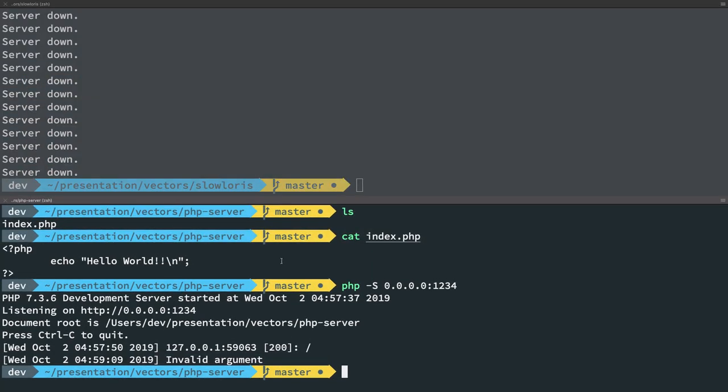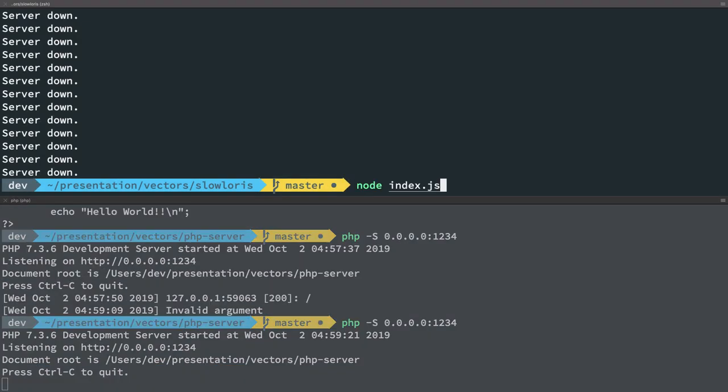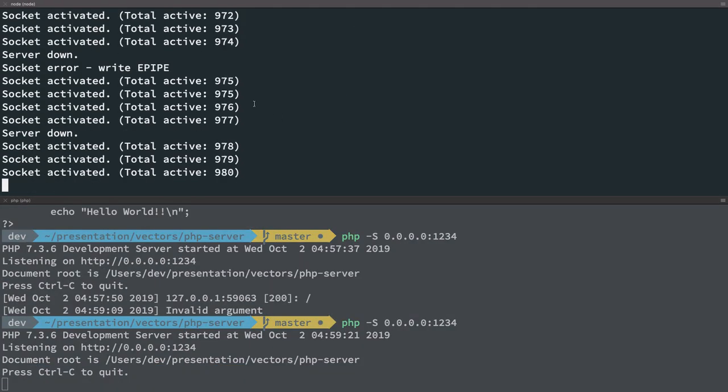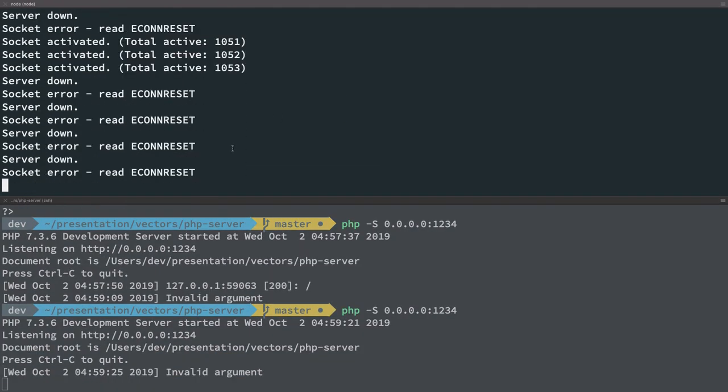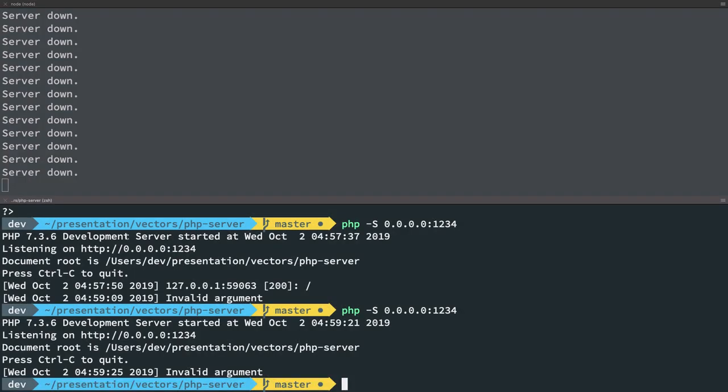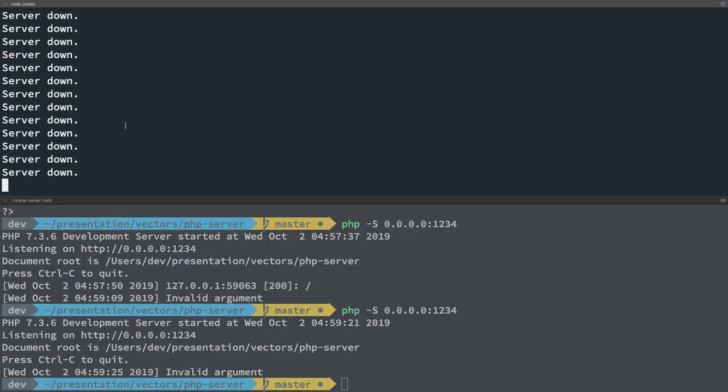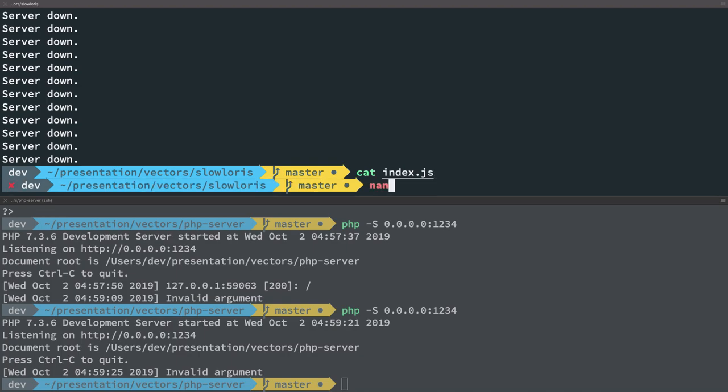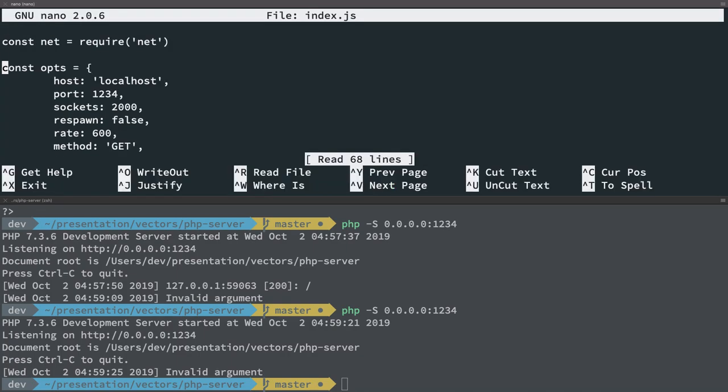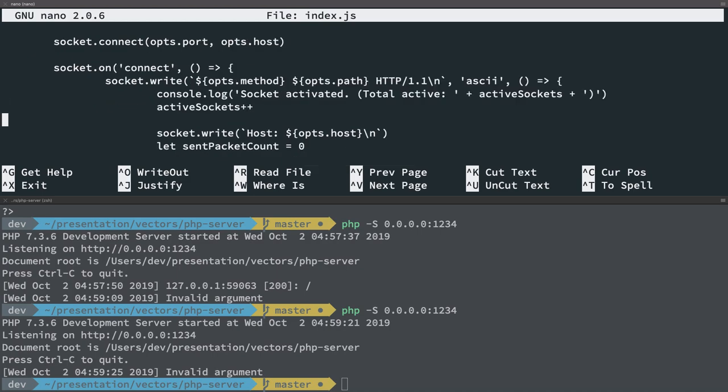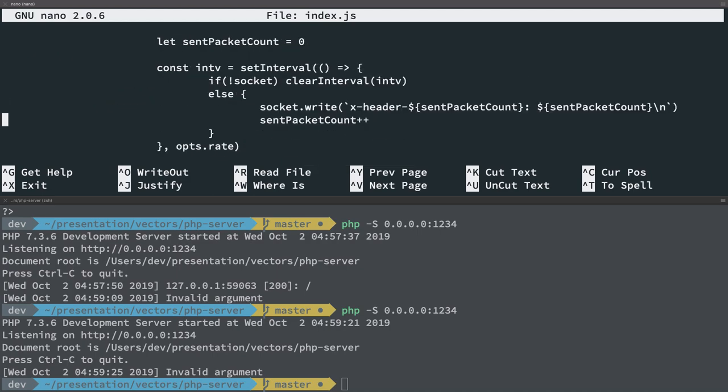Again, let's try this one more time and run the node script again. So you see that around a thousand connections, the PHP server is unable to handle that particular load. So how do we know that this is different?